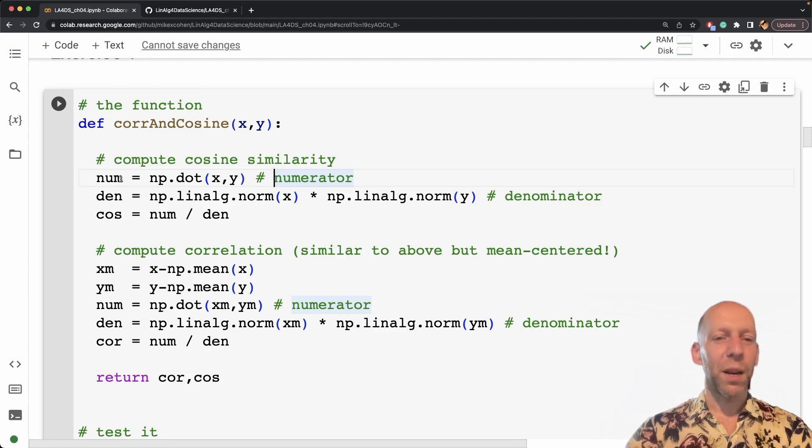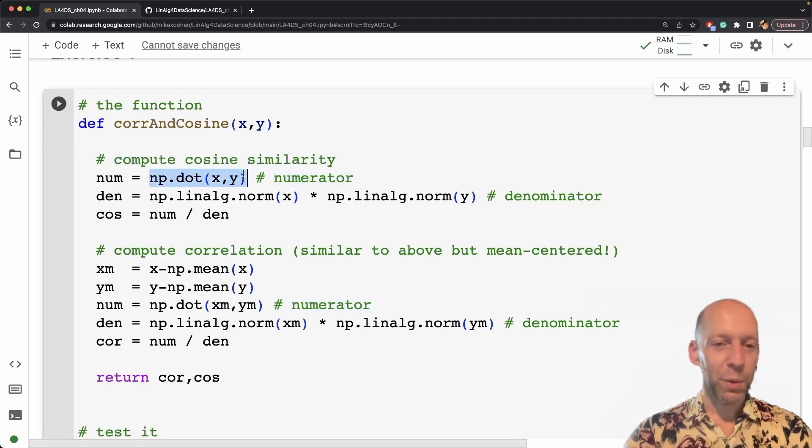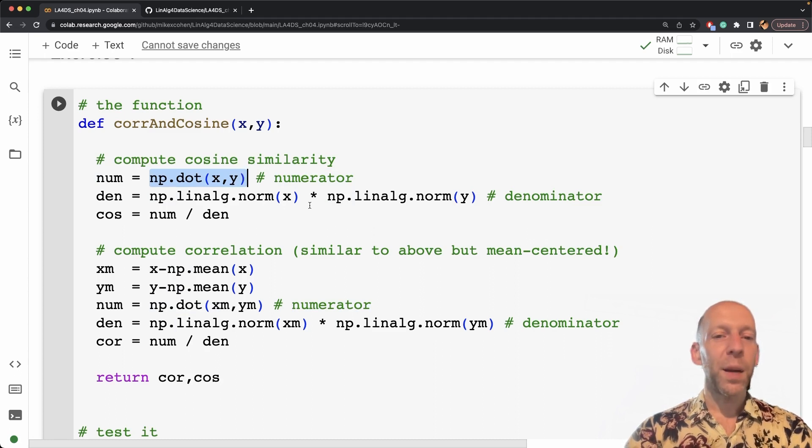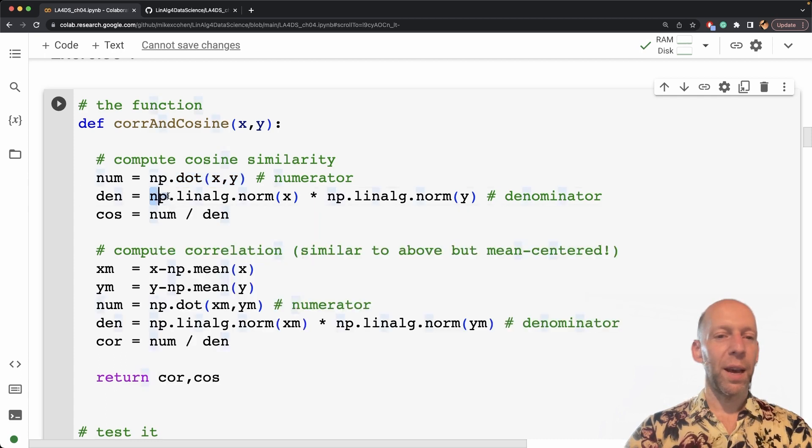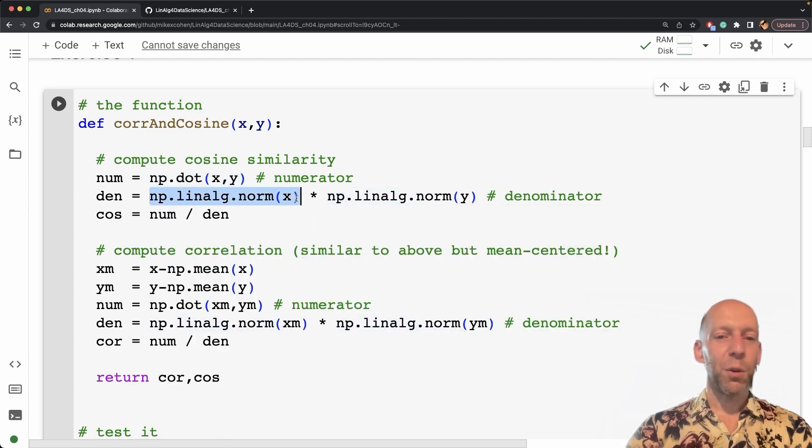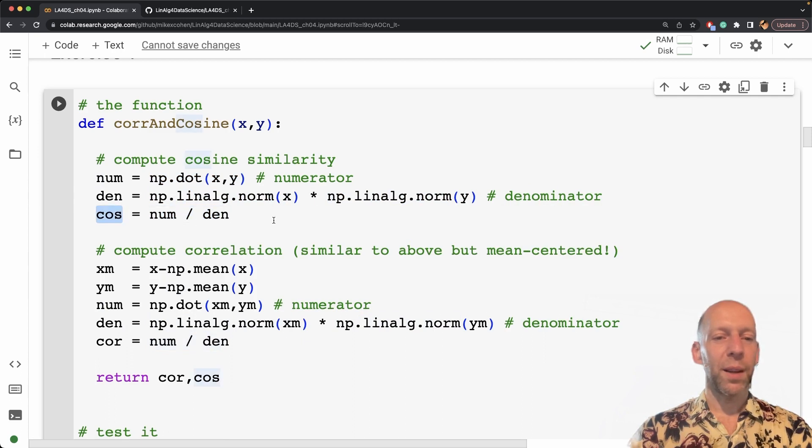So the numerator for cosine similarity is just the dot product between x and y. And the denominator is the product of the norms of the two vectors. So I have norm of x times the norm of y, and then we just divide them. That is our cosine similarity.